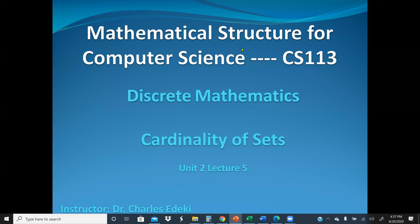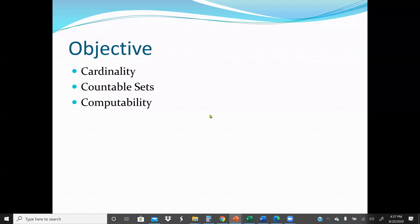Welcome to Mathematical Structure for Computer Science, CS113 at Pace University, also known as Discrete Mathematics. In this lecture, we're going to continue with Chapter 2 of our course textbook. The topic today is Cardinality of Sets. Chapter 2 covers sets and we have up to 8 sections. This is Section 5. Our main objective is to go through what is Cardinality, Countable Sets, and Computability.